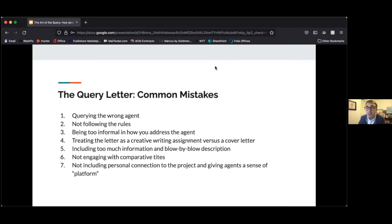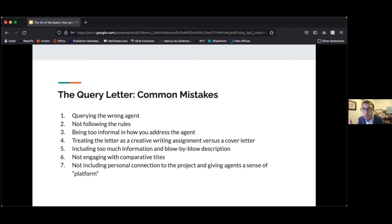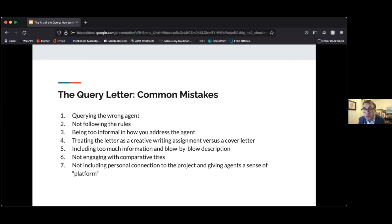Another common mistake is not following the rules. These rules can seem arcane and annoying, and every agency literally has a different submission process. Usually they're there for a reason — to maintain a boundary between the 200 folks a month who are querying someone and that person. An agent knows what they want to see in a pitch in order to evaluate it. Follow the rules. If that means send an attachment, send the attachment. If my agency uses an annoying form submission, don't seek out my personal email address — just use the form.